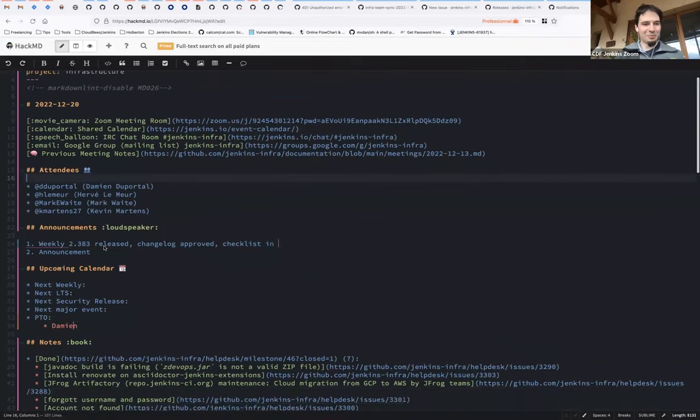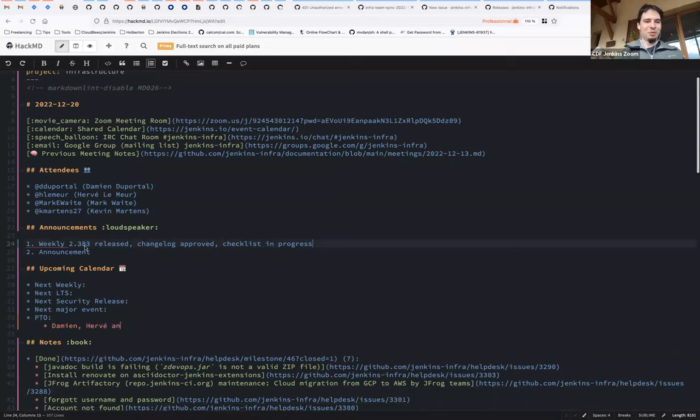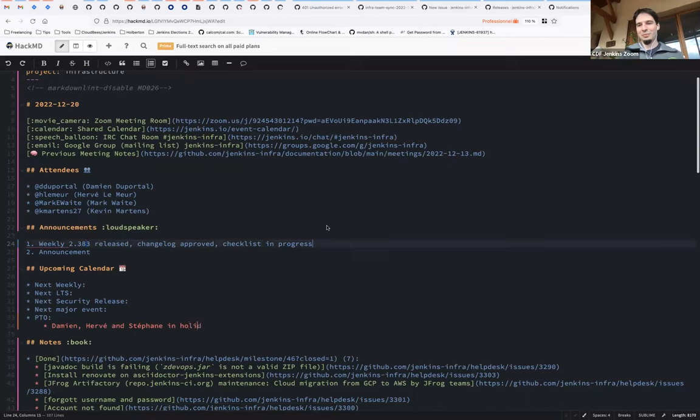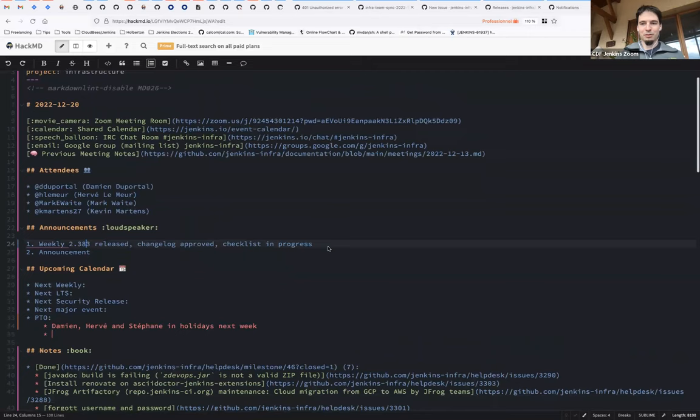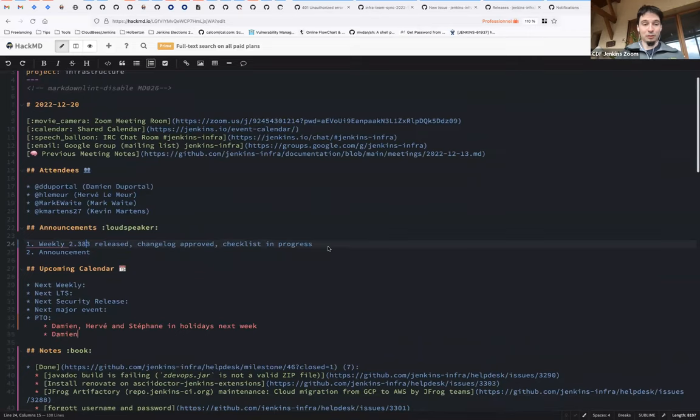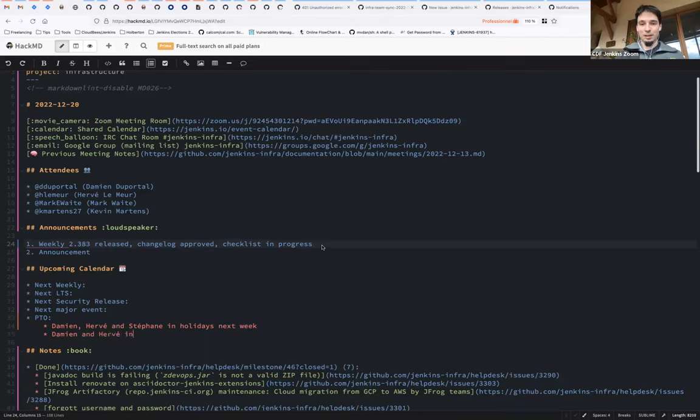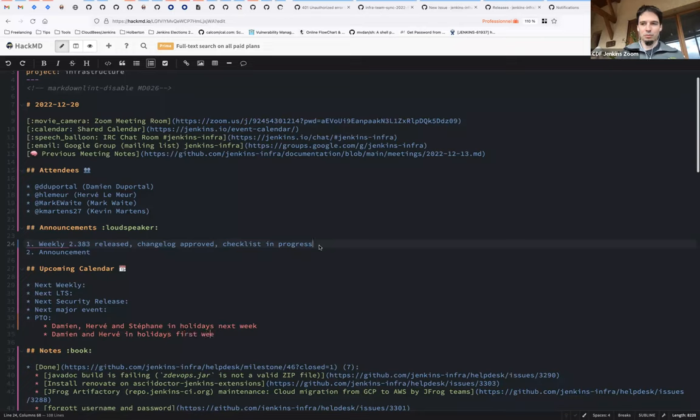Let's get started with an announcement. So the new weekly 2.383 has been released, changelog approved, checklist in progress. Thanks Mark for confirming. We haven't deployed it yet on our infrastructure, neither checked for the docker image. We'll do after the meeting. But that should be good. I don't think the changelog was huge on this one, so it should be okay.